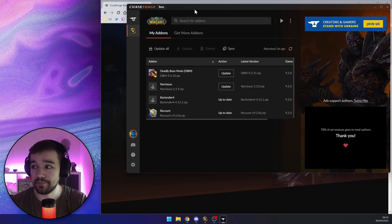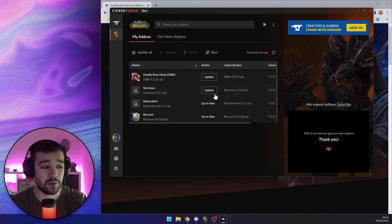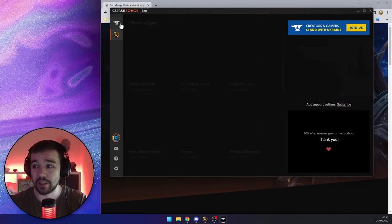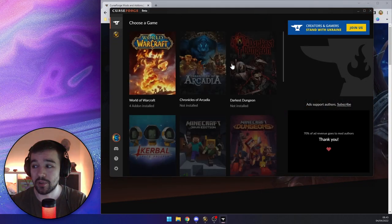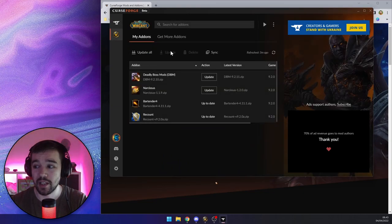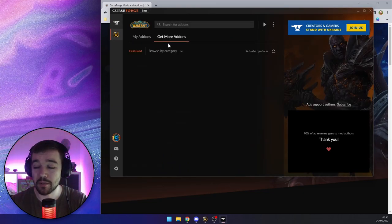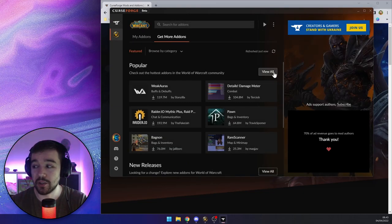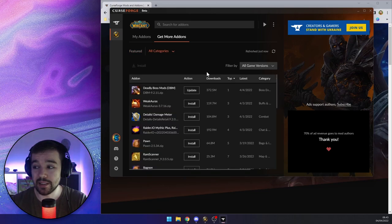Once you have downloaded the program you'll see the CurseForge program where you can go to the main page, pick your games or World of Warcraft, update your add-ons, or say 'get more add-ons' and go to the popular list and search for the add-ons you want.